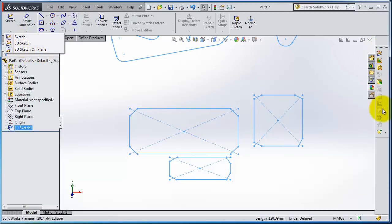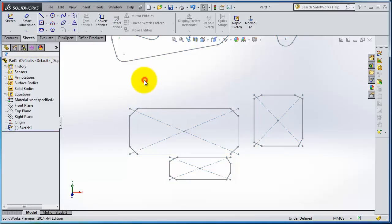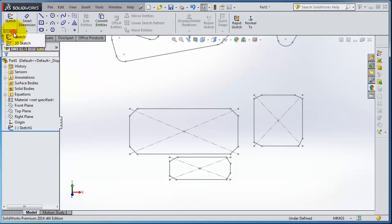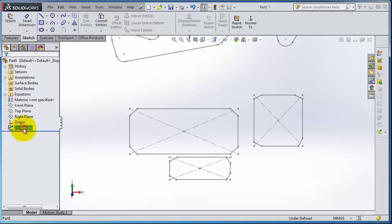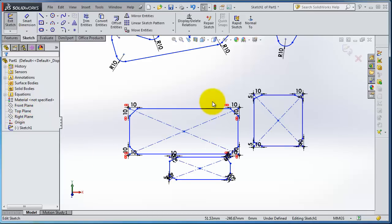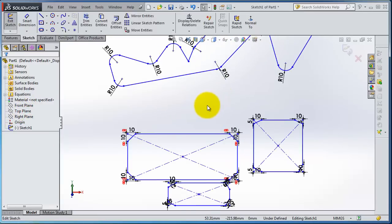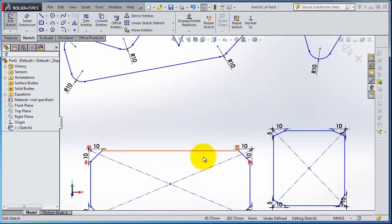So this is the 3D sketch. It is a very nice tool in SOLIDWORKS that you can create in 3D directions. Let's go back to the sketch here. We are back to our sketch.